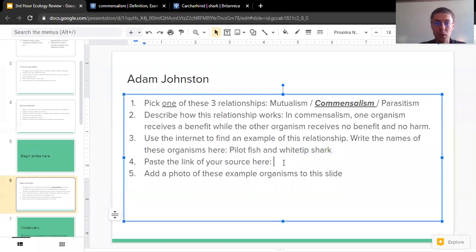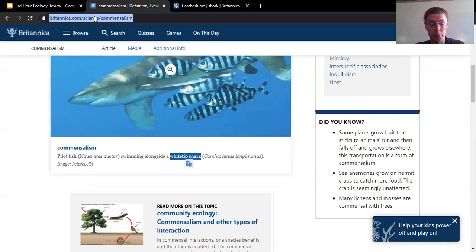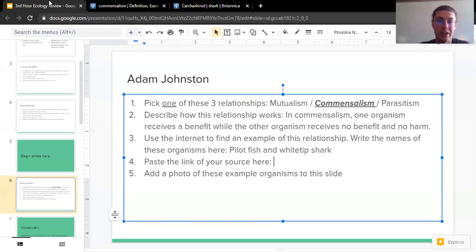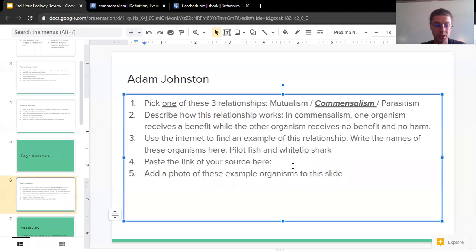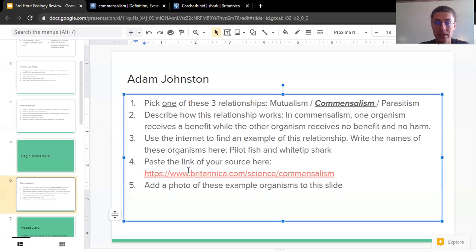Number five is where I'm going to show my sources, which is really, really important. I'm going to, again, highlight the link, press Control-C on my keyboard. And then in the slide, I'm going to press Control-V to paste my link here.